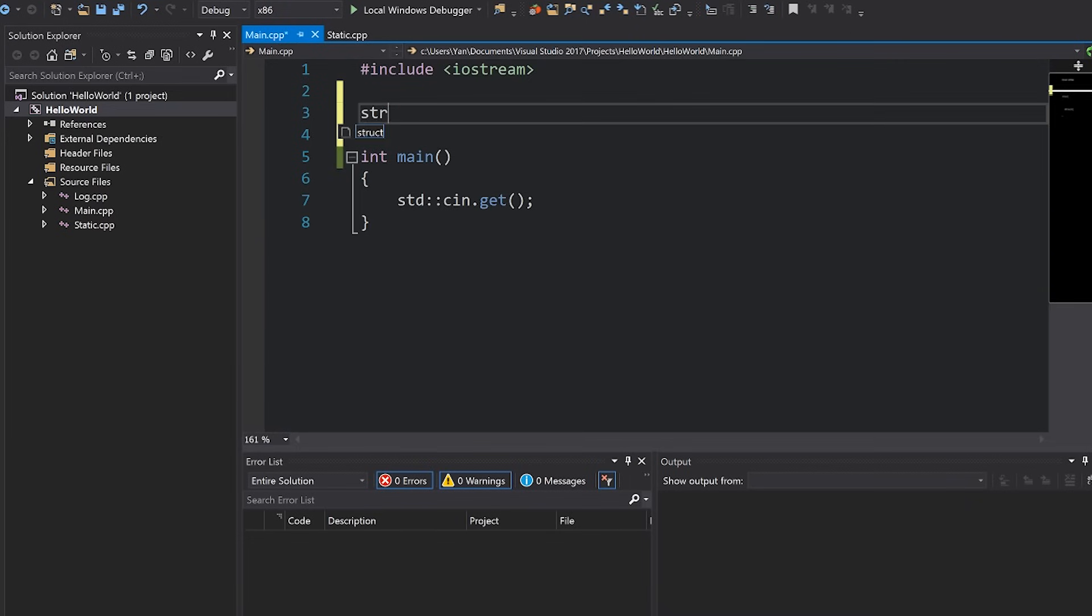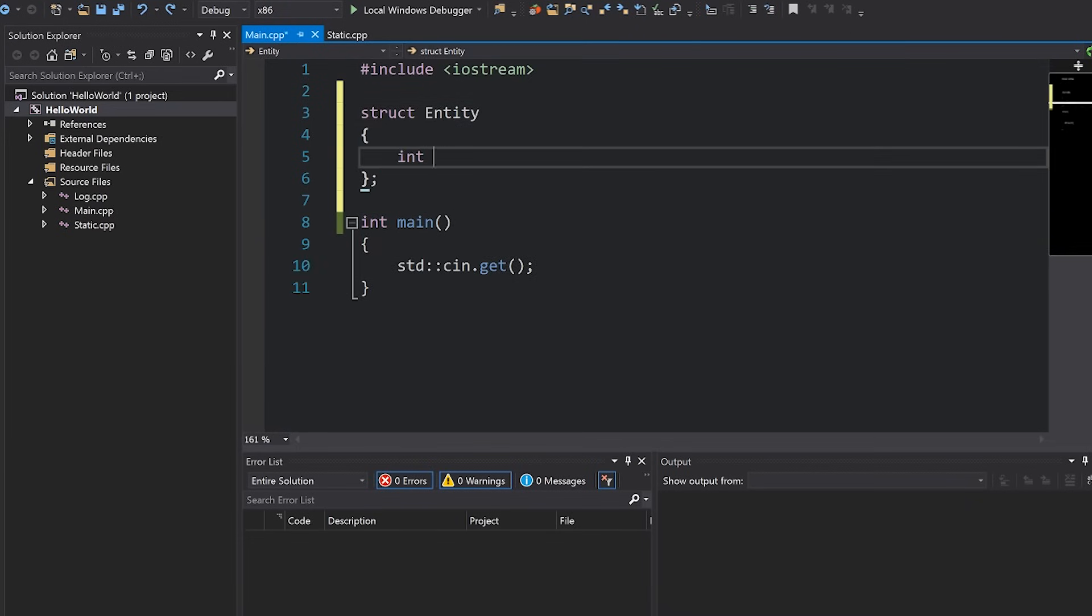So over here I'm going to write a struct called entity and I'm going to give it two integers x and y. Note that I'm using a struct here but you could use a class, it doesn't matter. The reason I've chosen a struct here is because I want those x and y variables to be public and by using a struct they're going to be public by default.